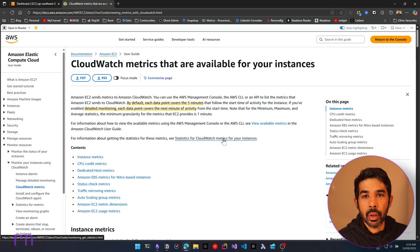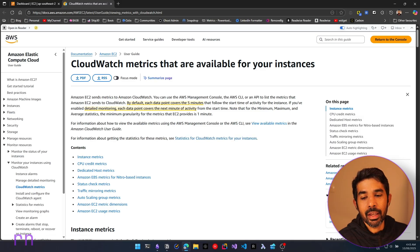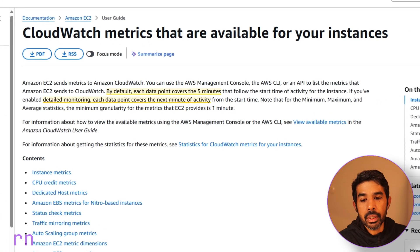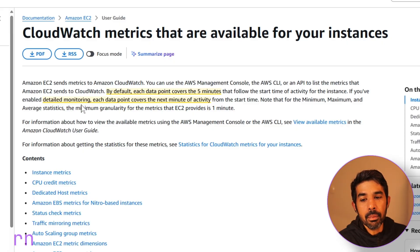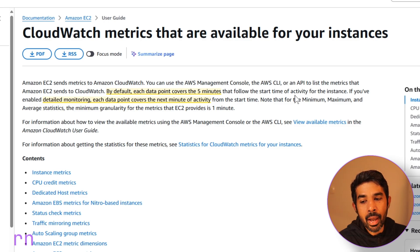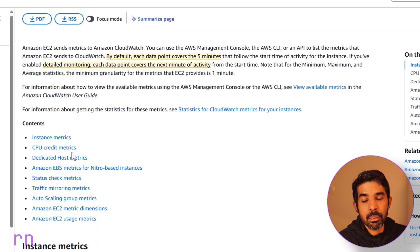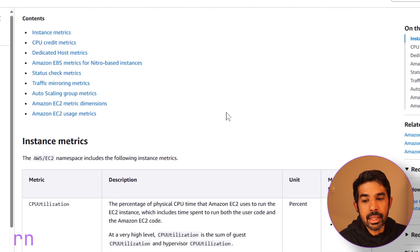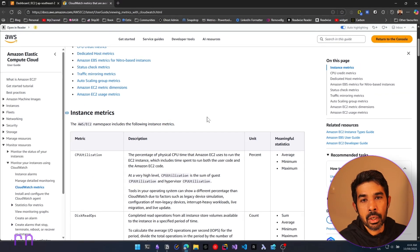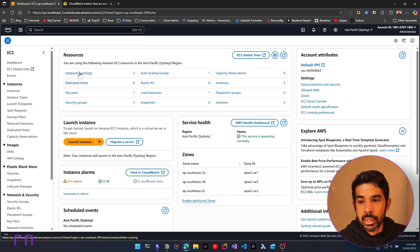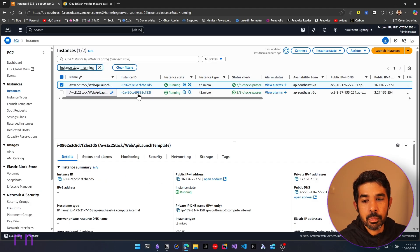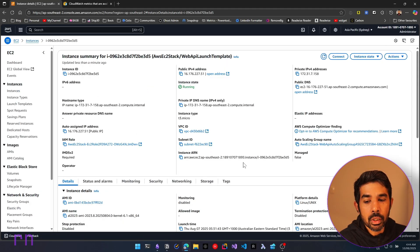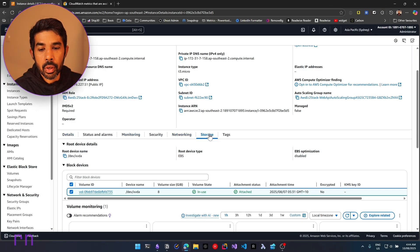By default, when you set up an EC2 instance, you get access to some default metrics. These metrics are covered at a 5-minute interval, which you can change by setting it to detailed monitoring, which then starts covering every minute. Some of the metrics you have access to are instance metrics, CPU credit metrics, dedicated host metrics, etc. You can see the full details in the link I will put in the description below. You can navigate to one of your EC2 instances and view all the metrics under the monitoring tab and the storage tab.